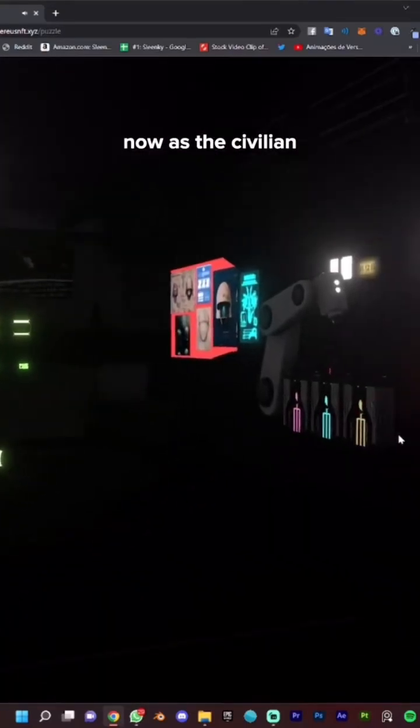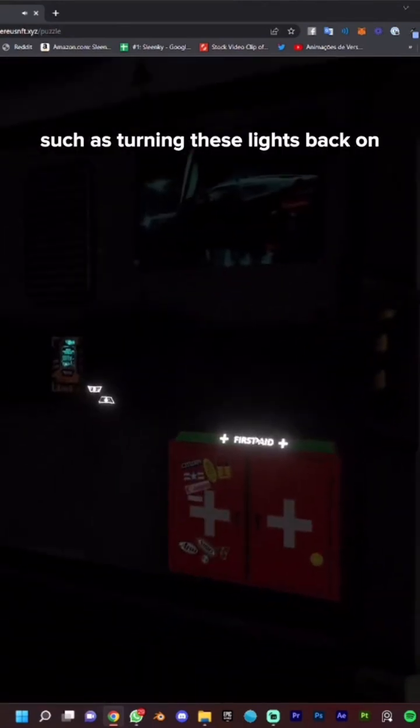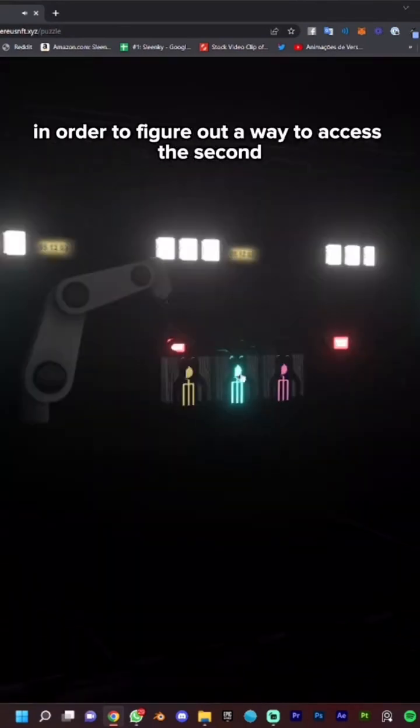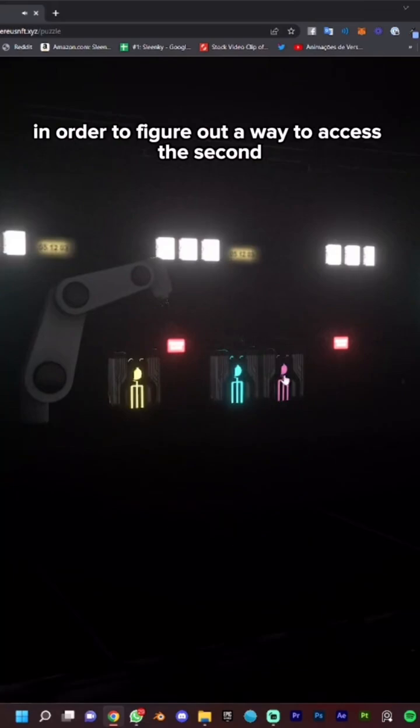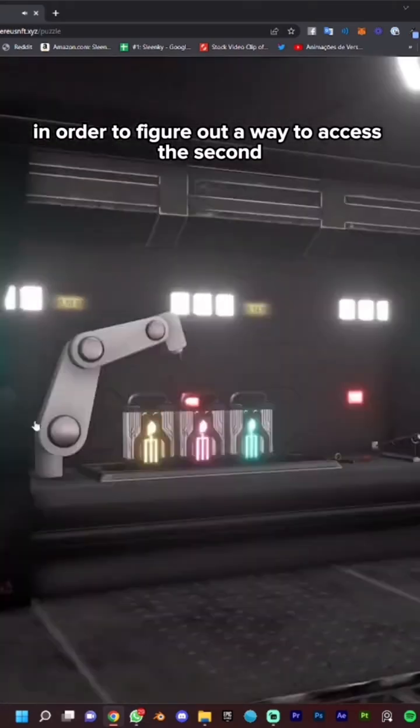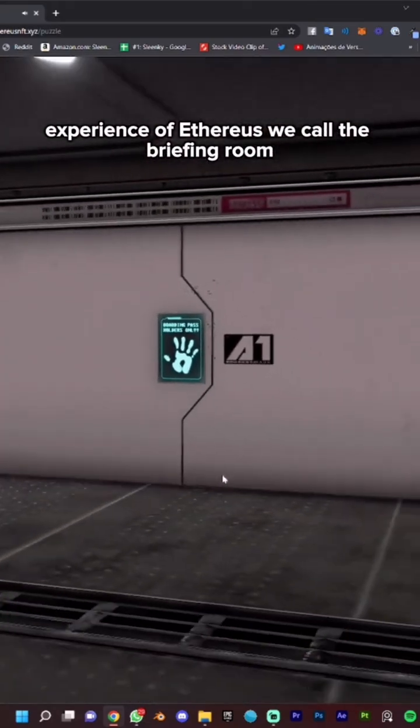Now as the civilian, your goal is to complete a series of puzzles, such as turning these lights back on, in order to figure out a way to access the second experience of Aetherius we call the briefing room.